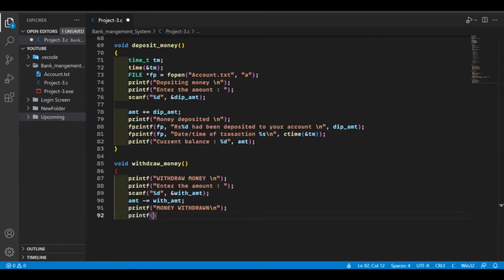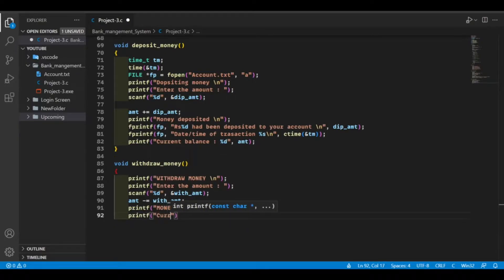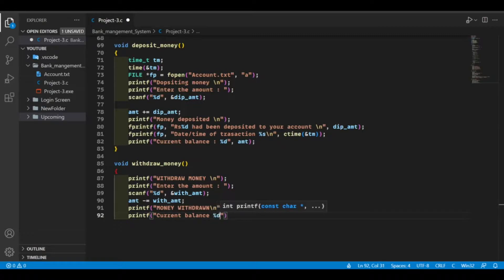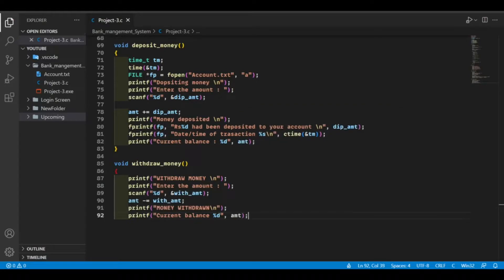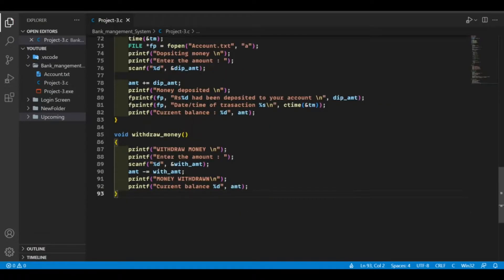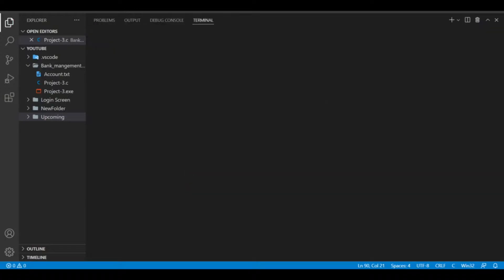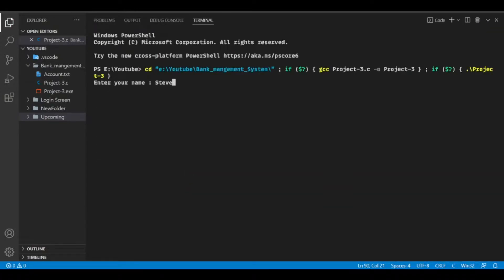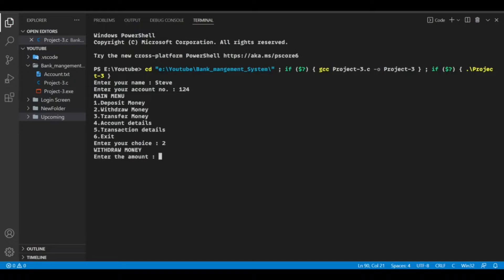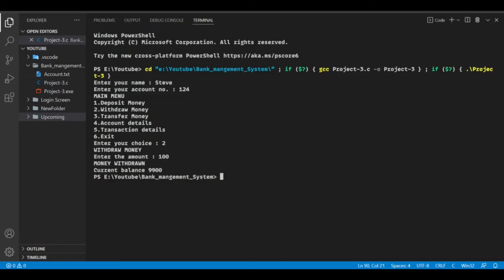Now I want to print the current balance of the account. So this is our withdraw money function. Let's try to run this code. Let's enter 100 and it is working correctly.